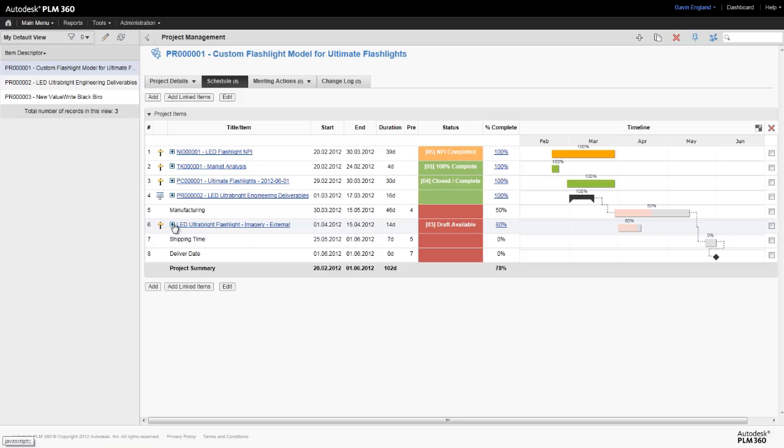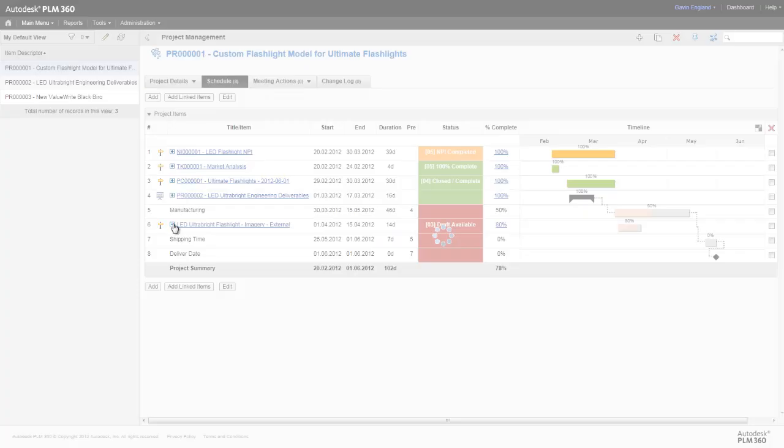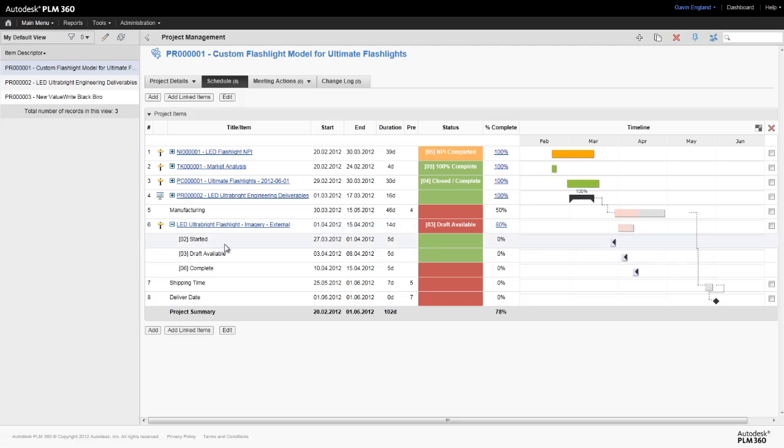Expanding these stages, we can see the next level down, milestones where they exist and the subtasks of each project stage.